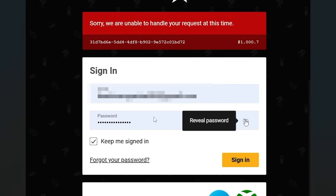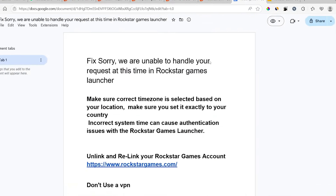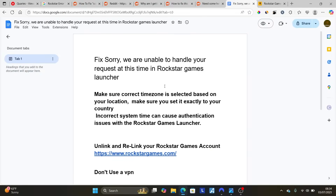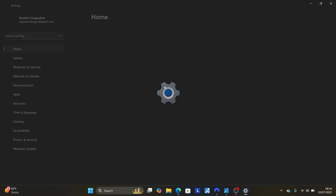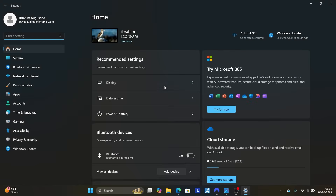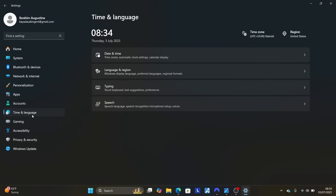First, close the Rockstar Games launcher, or just this page if you're trying to log in. After closing it, open your Settings on your PC by pressing Windows + I. This will bring up your Settings — now select Time and Language.